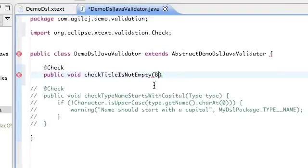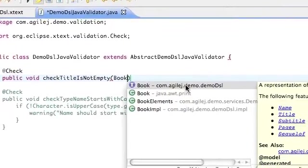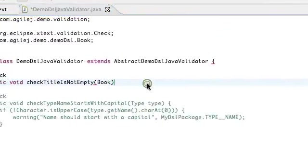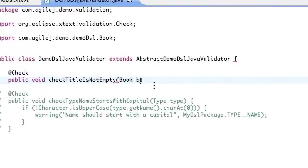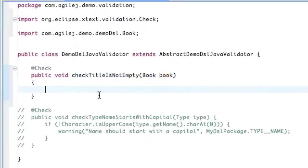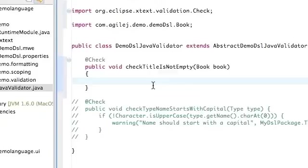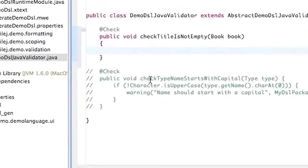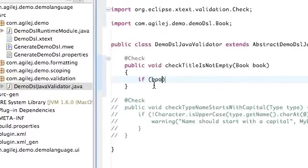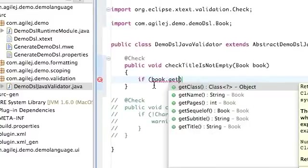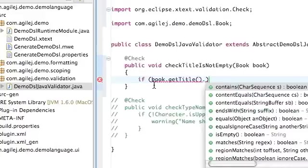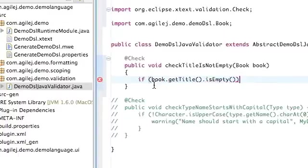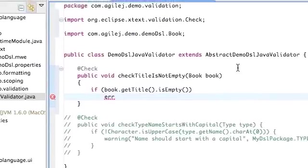So we need book control space and it's this one here, and we'll call the parameter book. Now down inside here what we want to do is say, and we could take this as an example, if book.getTitle().isEmpty().